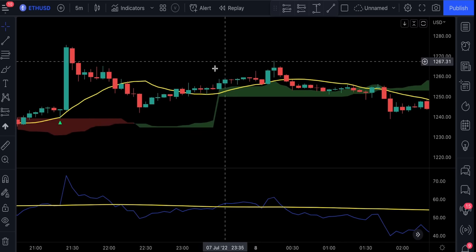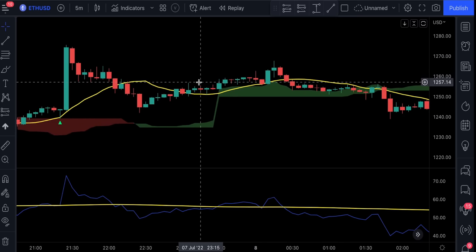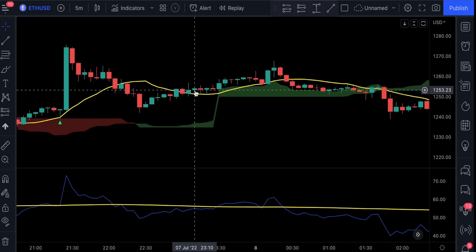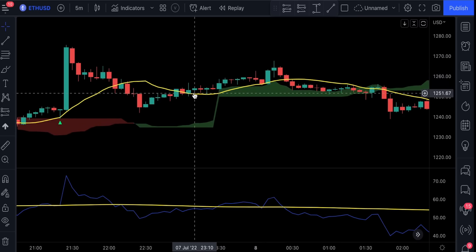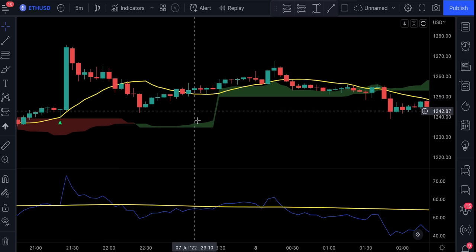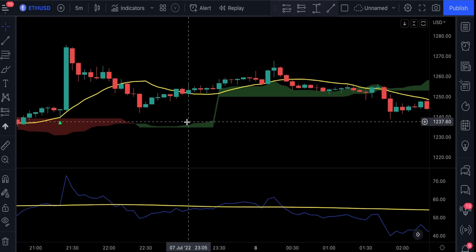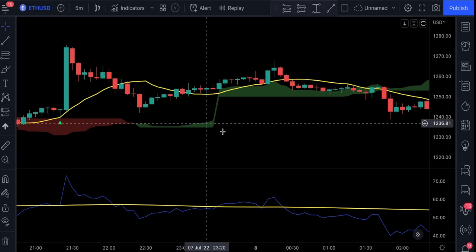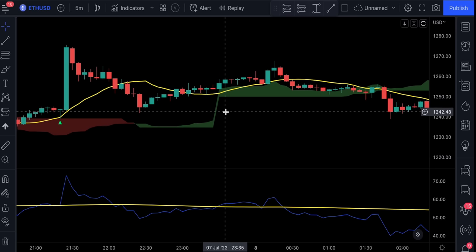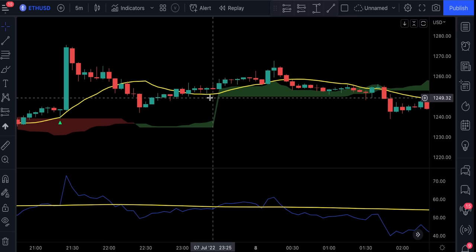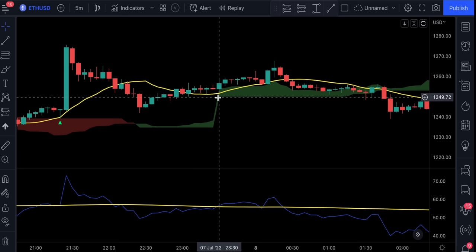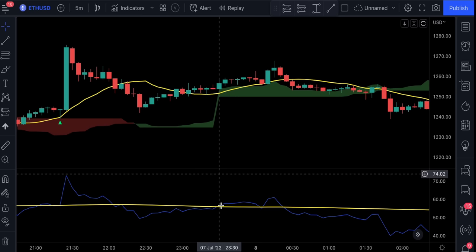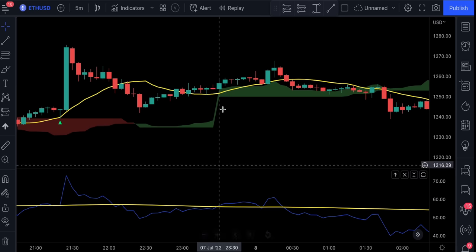Here's another example for a long trade. So we see the price action closed above this PIB yellow line. The Ichimoku Cloud agrees, but the RSI indicator hasn't caught up yet. So we see we had to give it a bit time to catch up, and this is where we had a valid long entry.